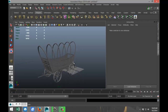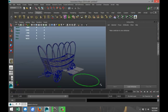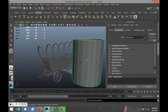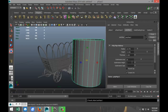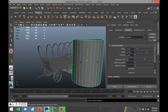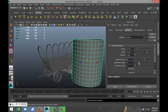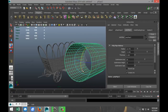For that, we're going to create a polygon pipe, drag it out on the grid, pull it up, and go into the attribute editor. We're going to increase the subdivisions to about 30 and increase the height divisions to about 12.